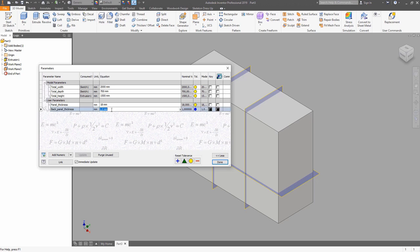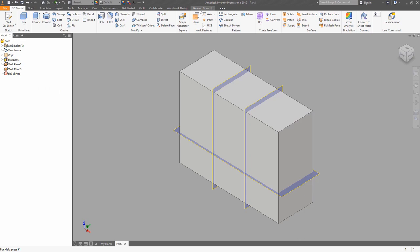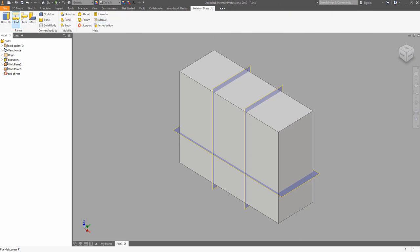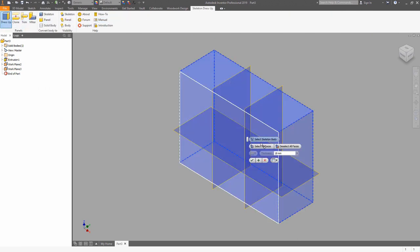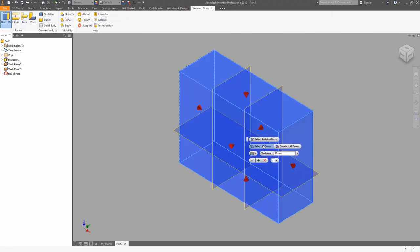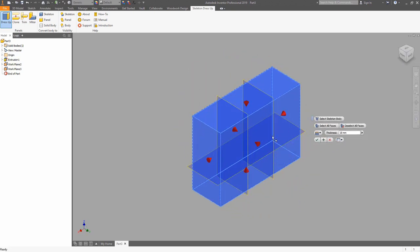Now we can switch to the skeleton dress-up and use the dress-up tool in order to apply the panels on the box. As you can see, all the faces were selected. You can hold the Ctrl key and click on a surface to remove the selection — so we did this on the front.